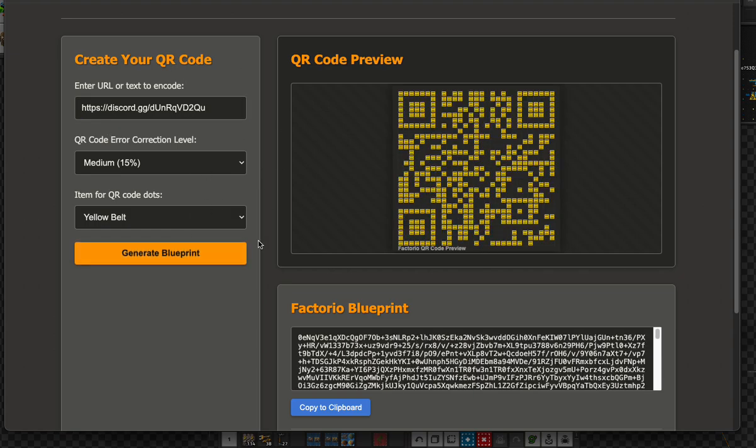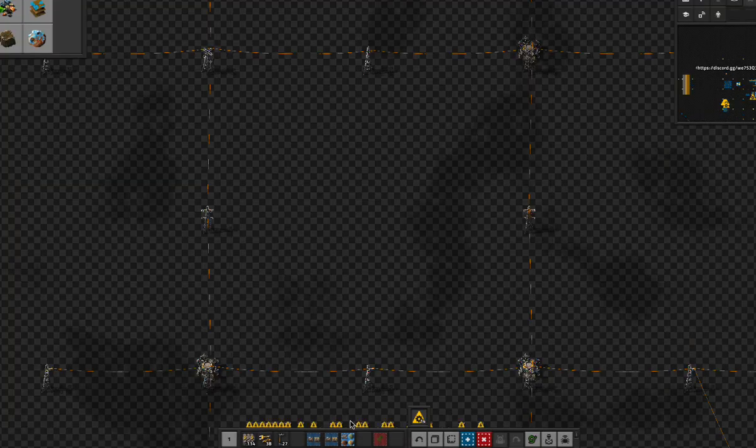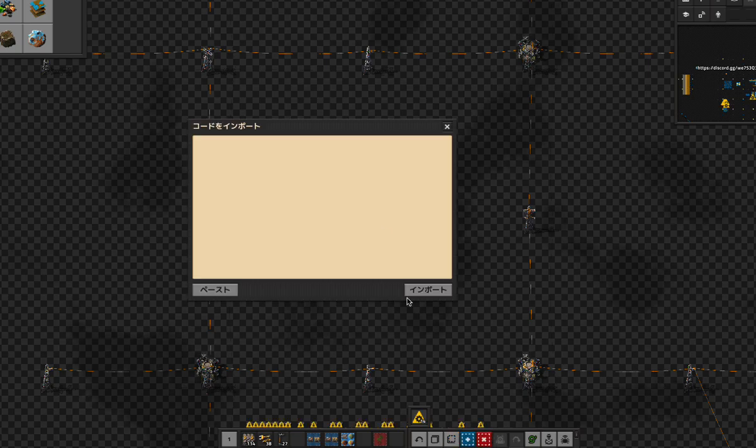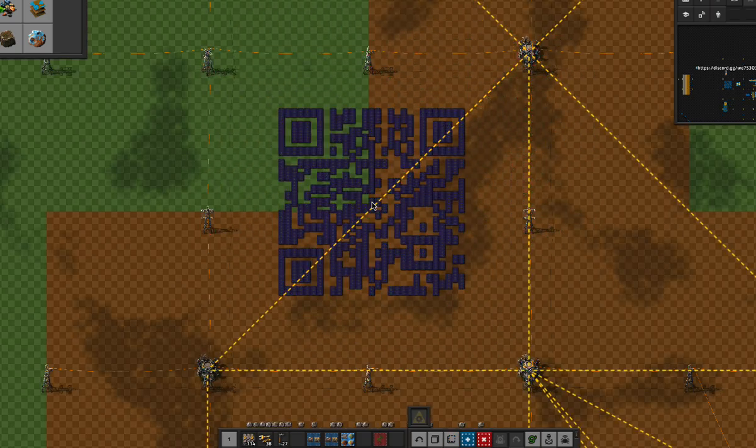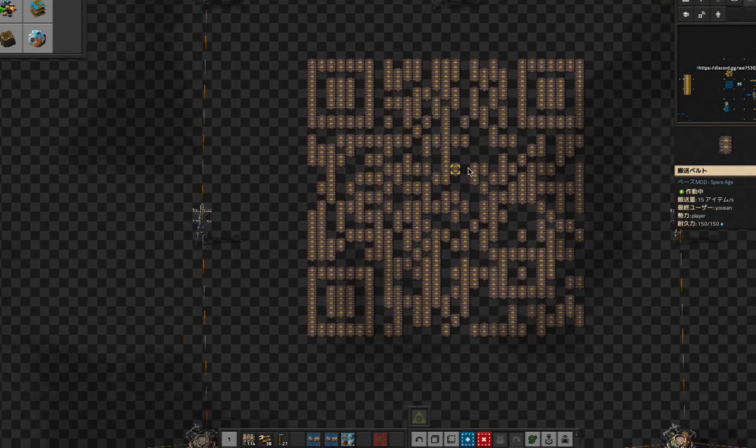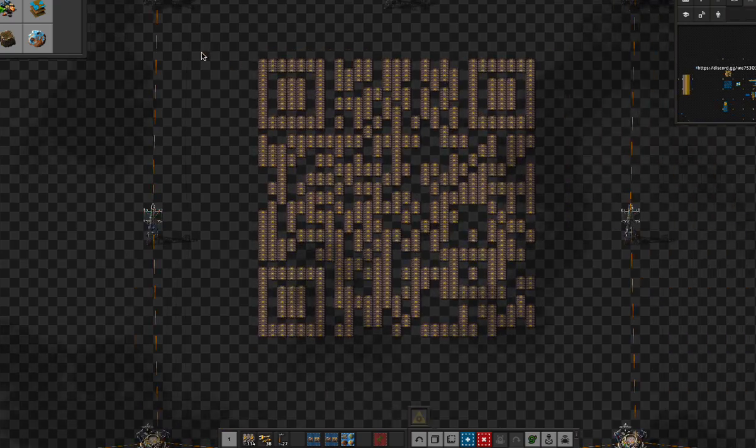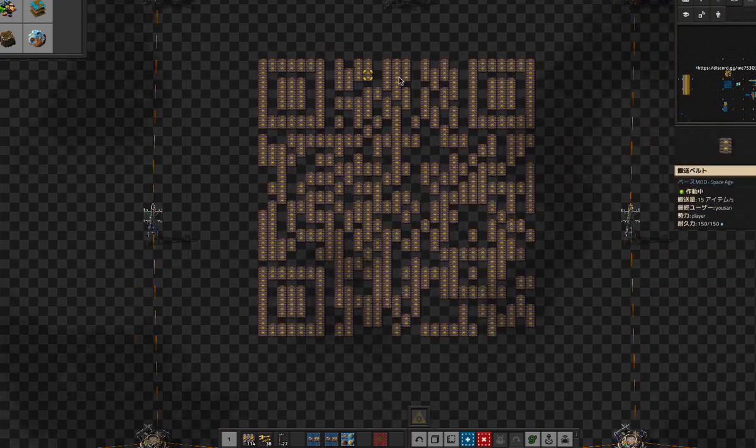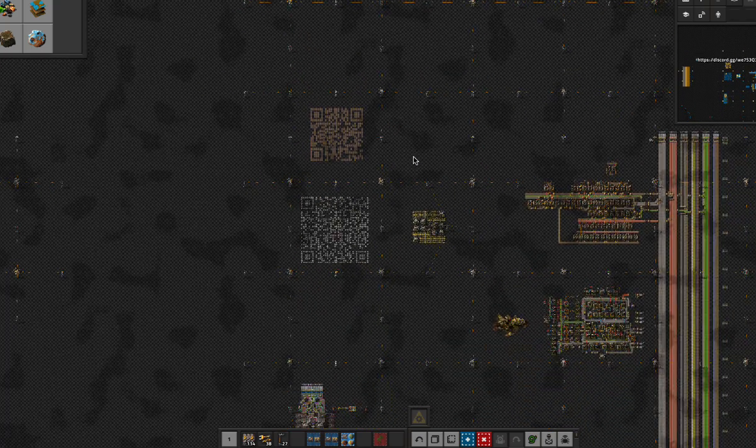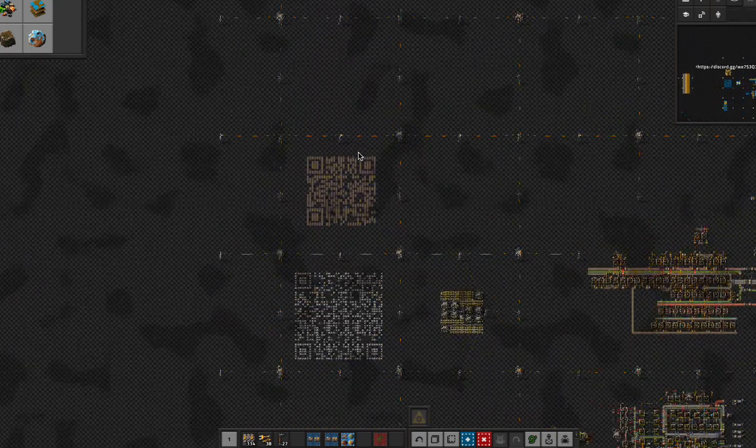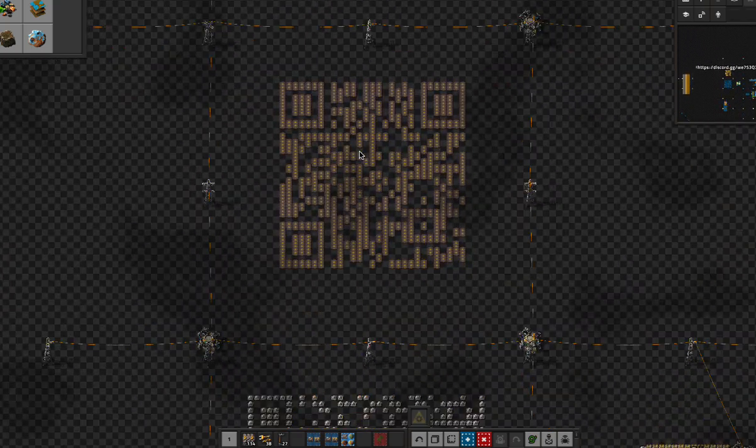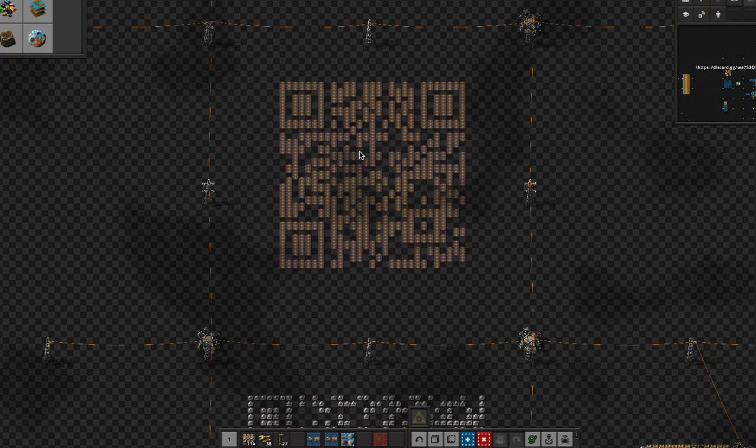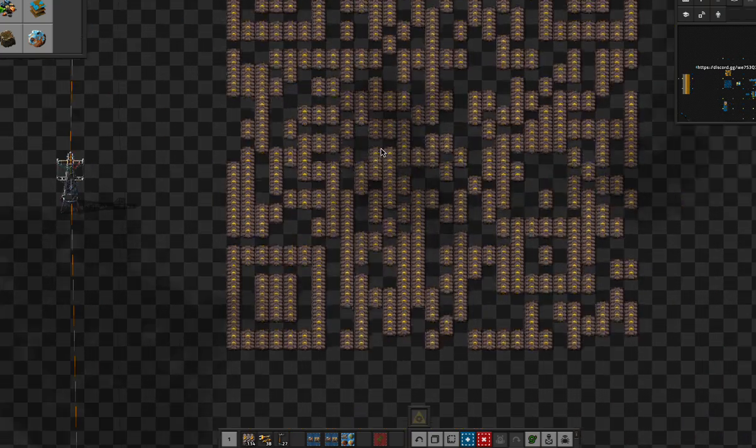Then generate blueprint, then import the blueprint, and we can create a QR code in the game. So you or your friend or newcomer to the server can read this QR code.